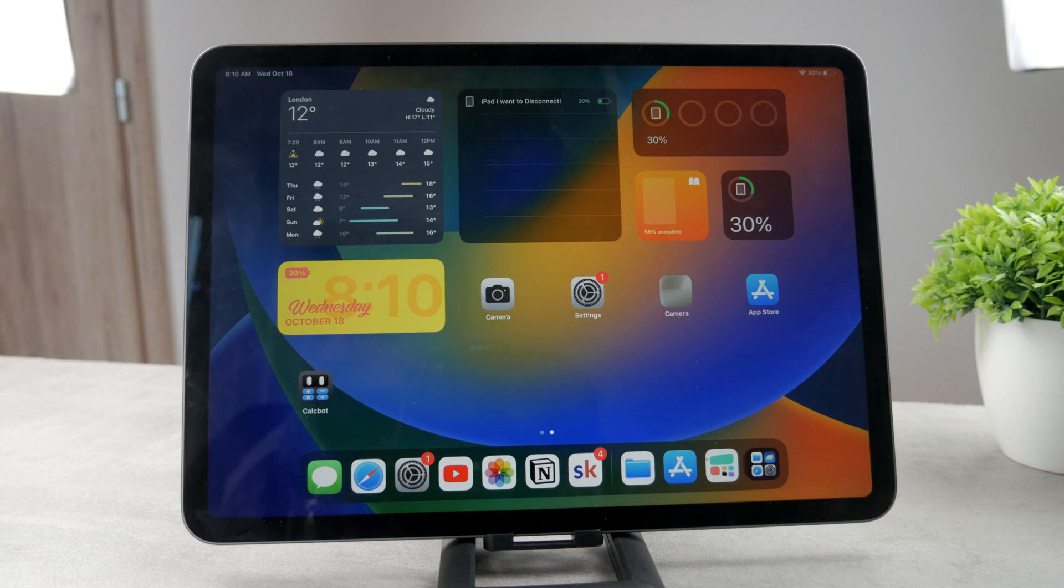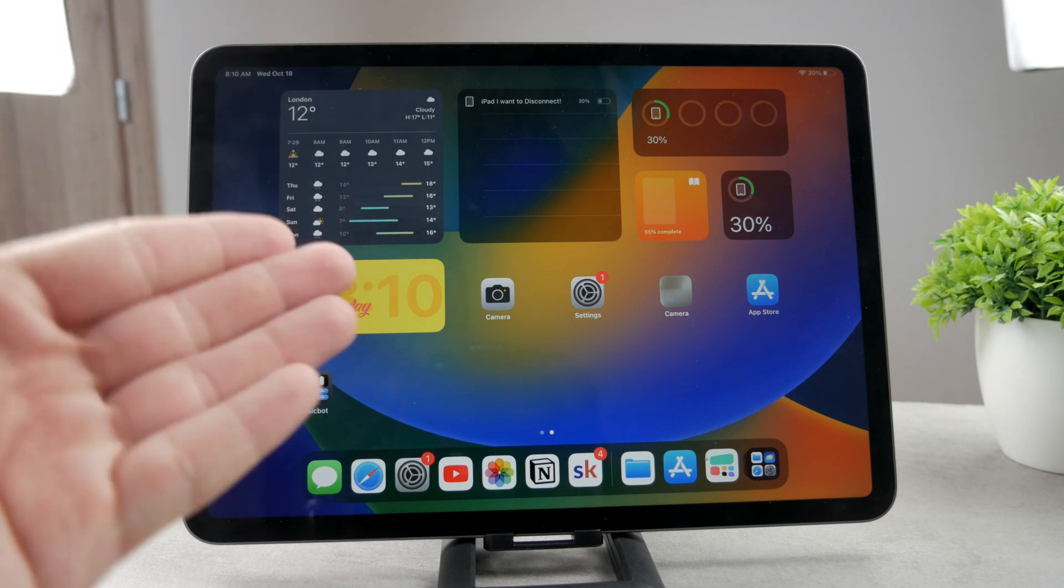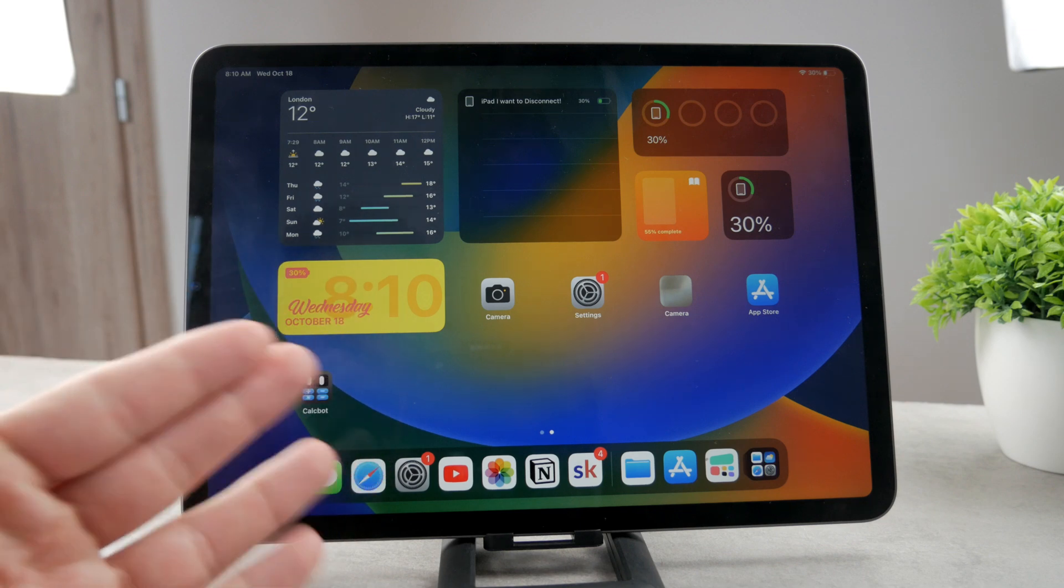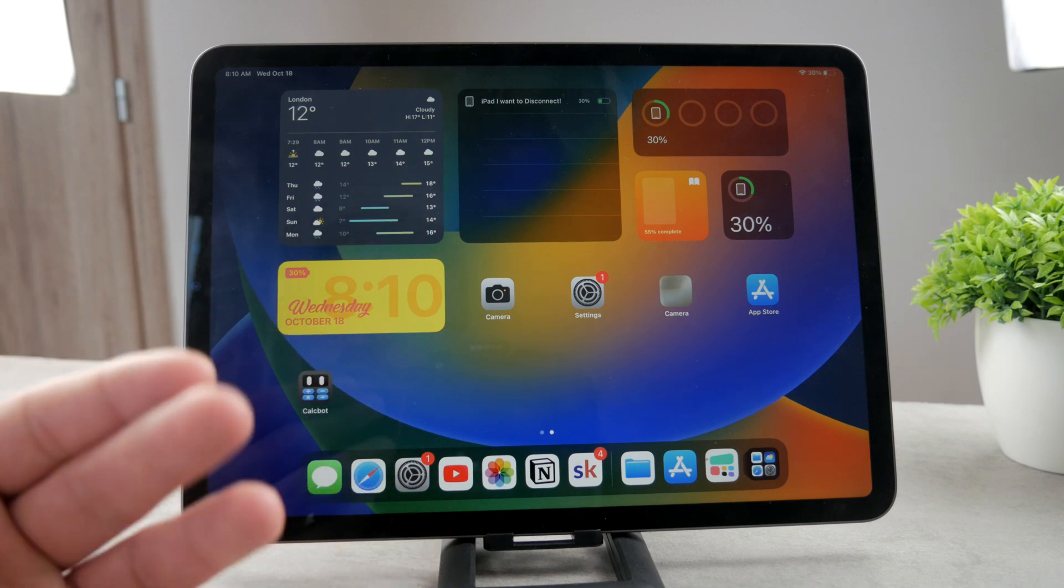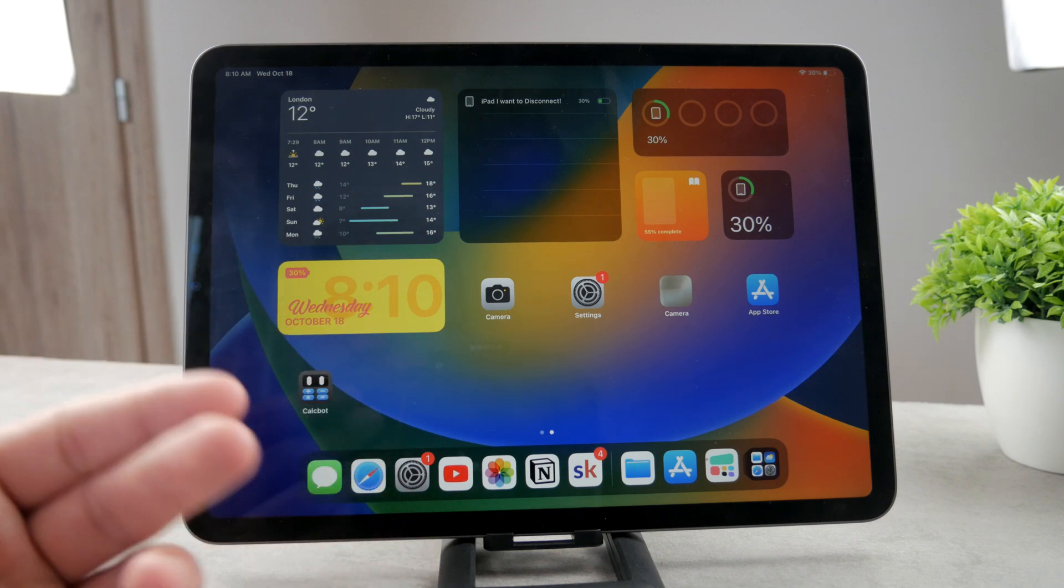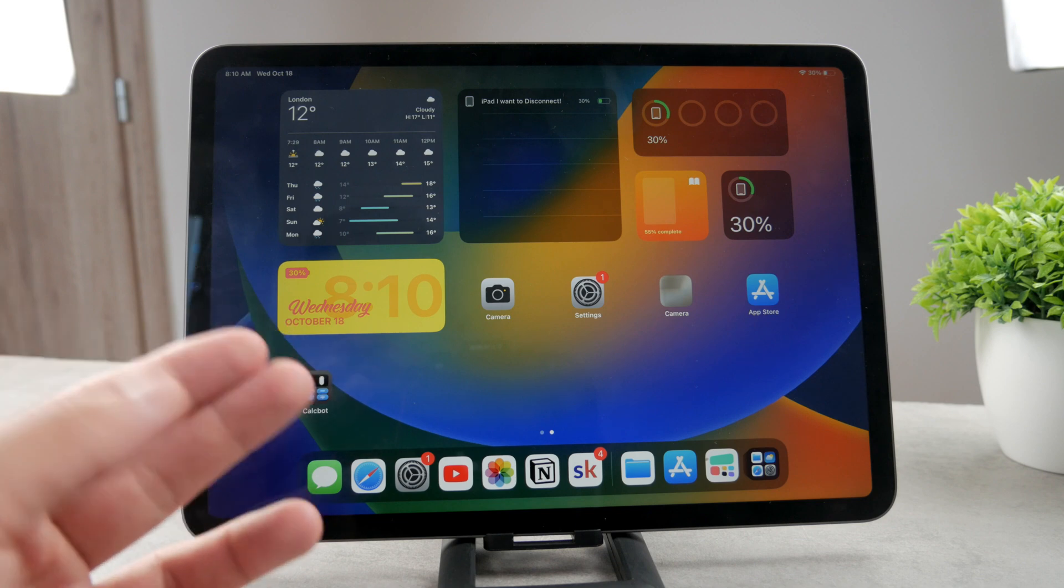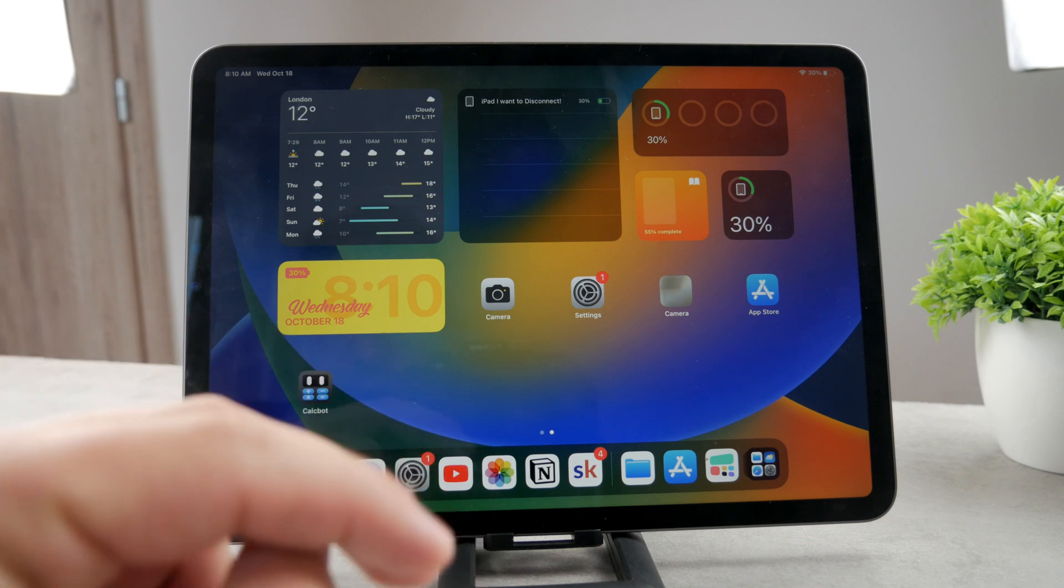The topic for today is why can't I put widgets on my iPad home screen? In case you're wondering about that, you for some reason don't have the option to add widgets, I'm going to explain exactly how it works and why the problem may occur.